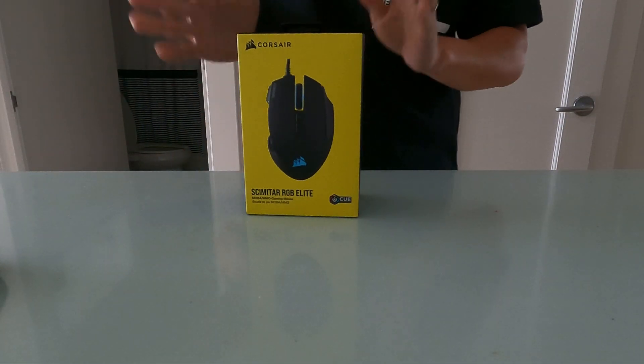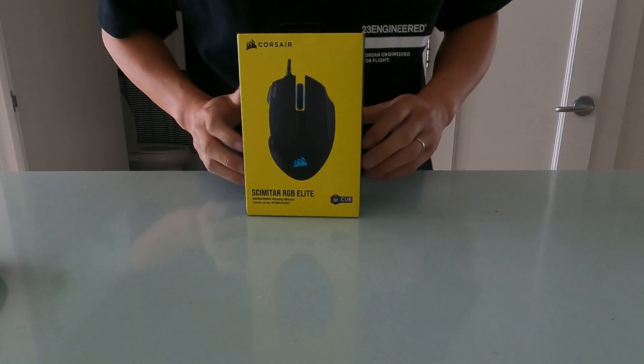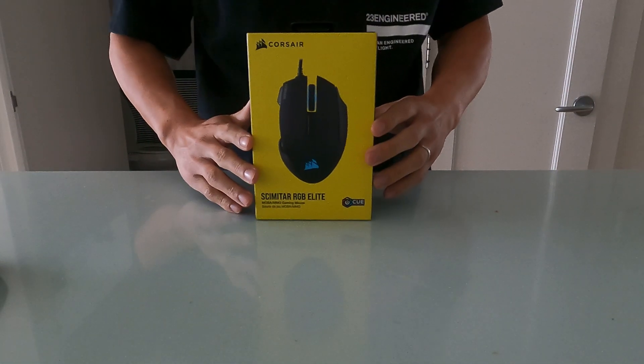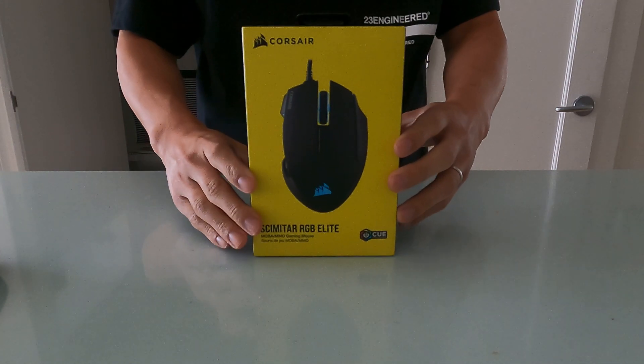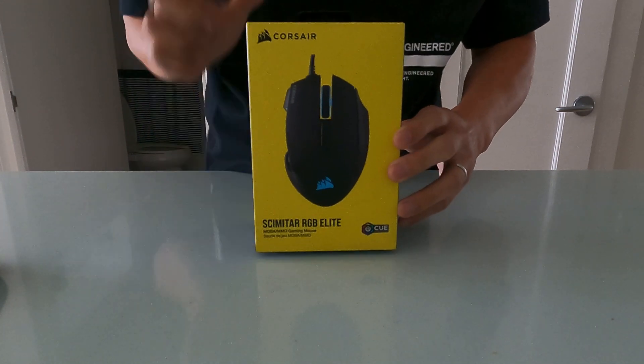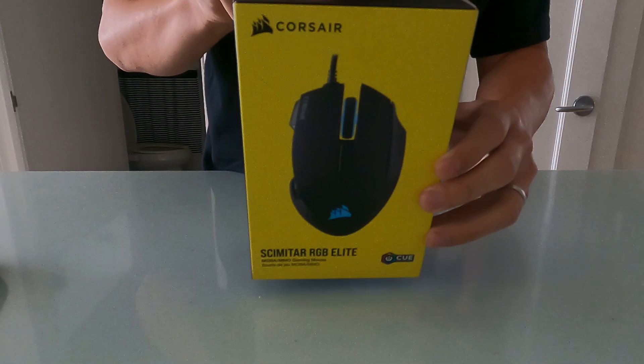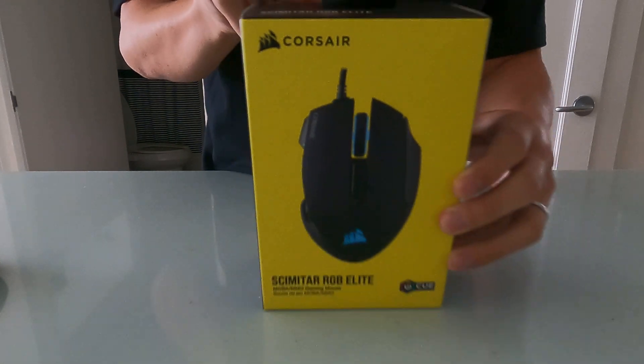Hey, what's up fun lovers? So today I have the Corsair Scimitar, Chimchar, Scimitar RGB Elite.